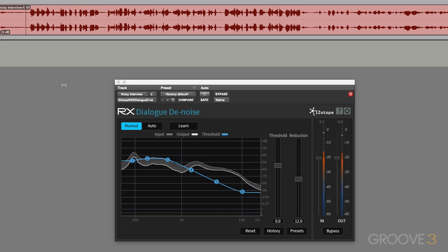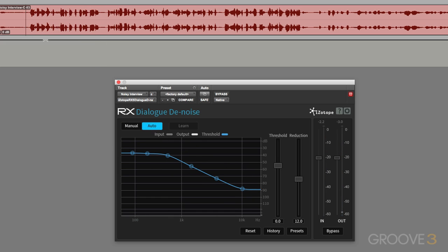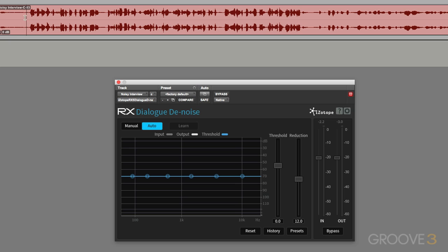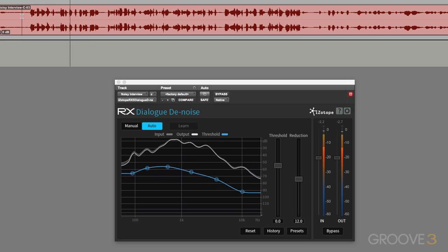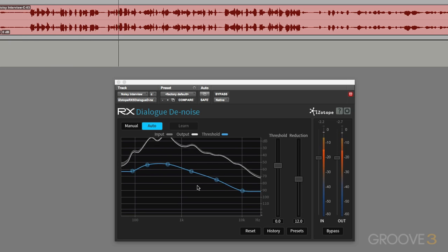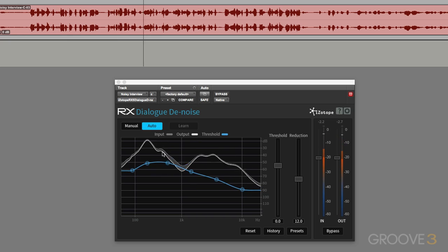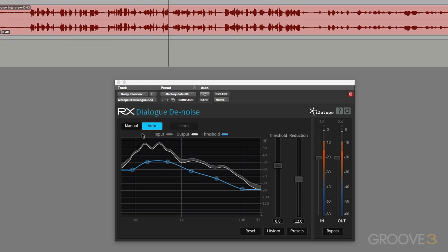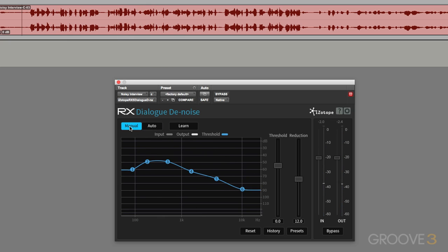Alternatively, we can leave it in auto. So let's just reset again and just let it play. And so we feel it's got a handle on the audio and then hit stop and change it to manual.